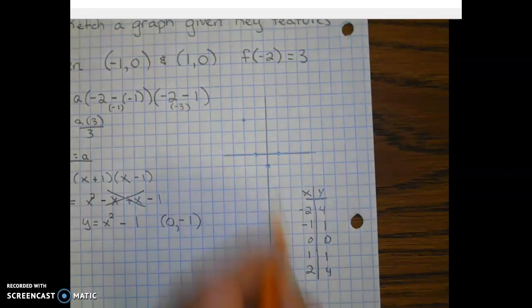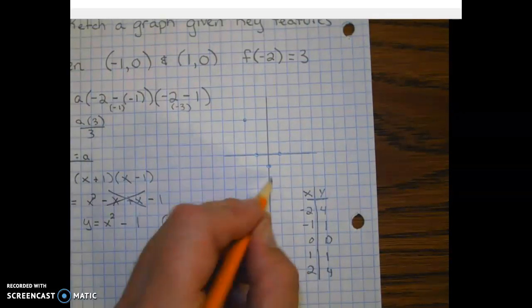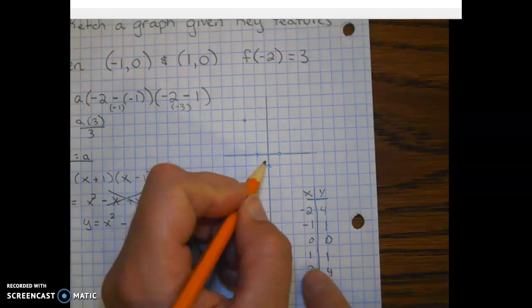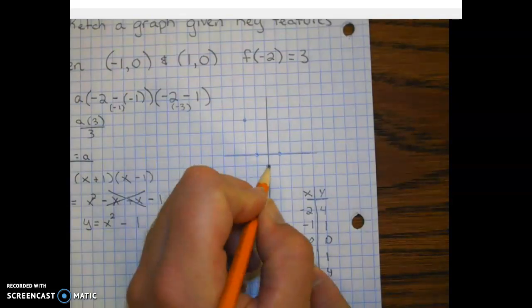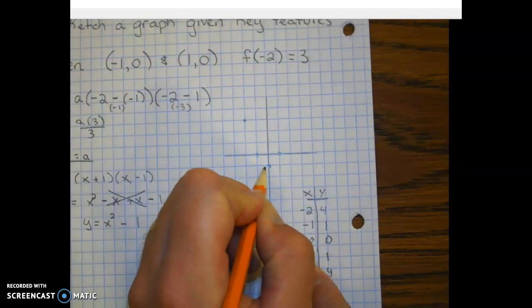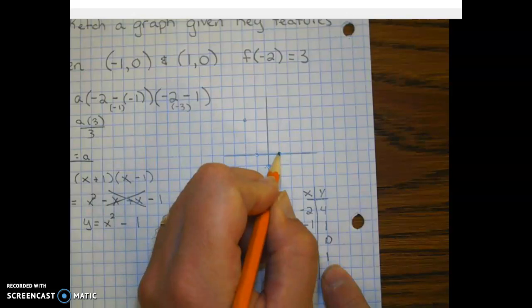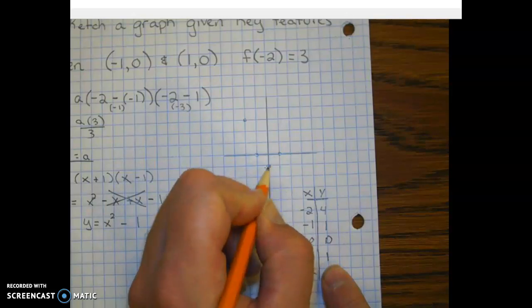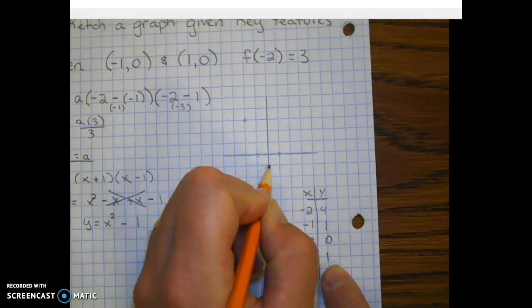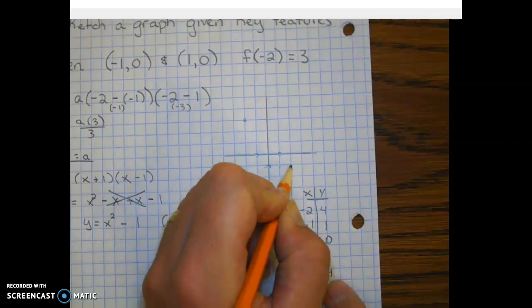From our new vertex, we can apply this pattern to get additional points. When we go one to the right from our vertex, we go up one — there's our point. To get the next point, we go right two, up four.